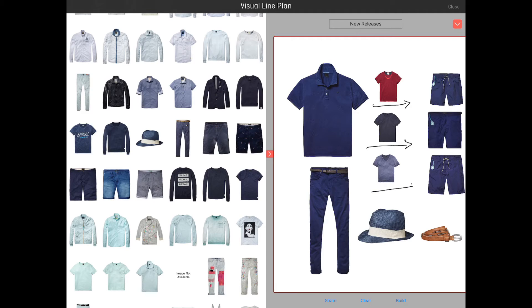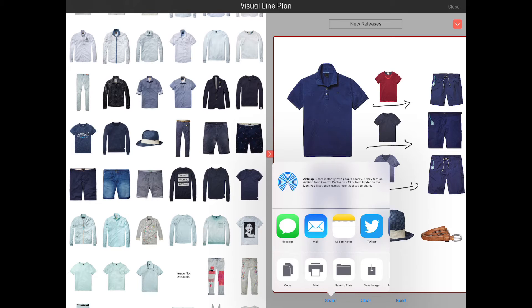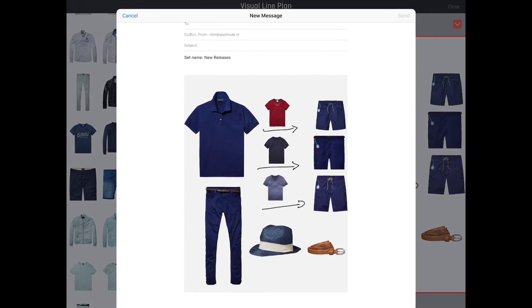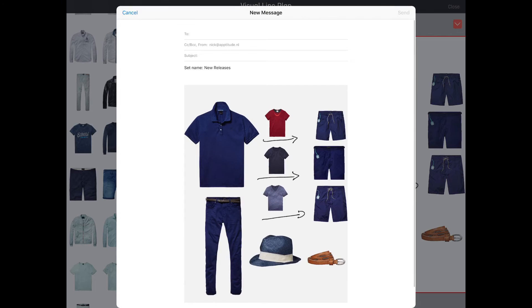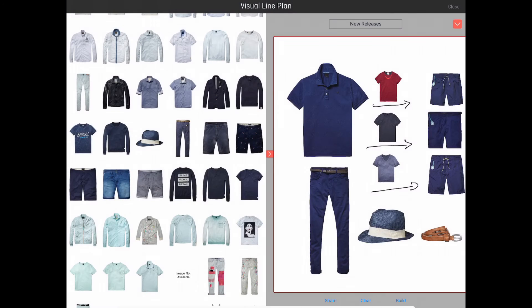Pressing the share button at the bottom of the screen will pop up the share dialogue. This dialogue will allow you to share your creation as an image through email, iMessage, or any other type of program.